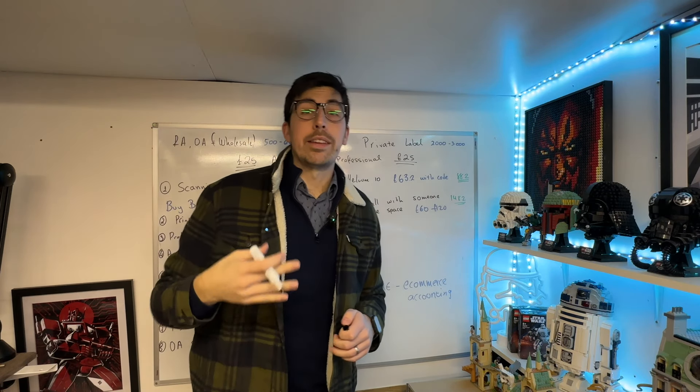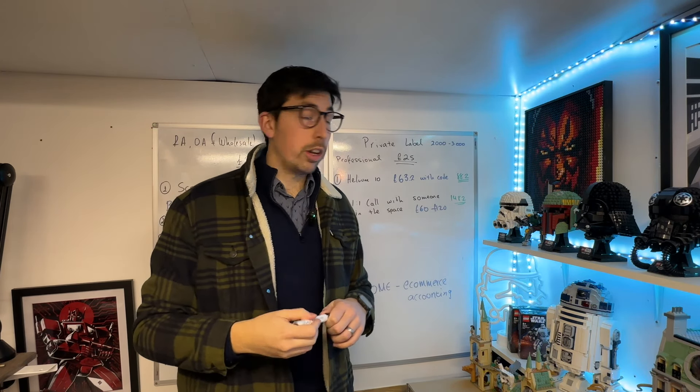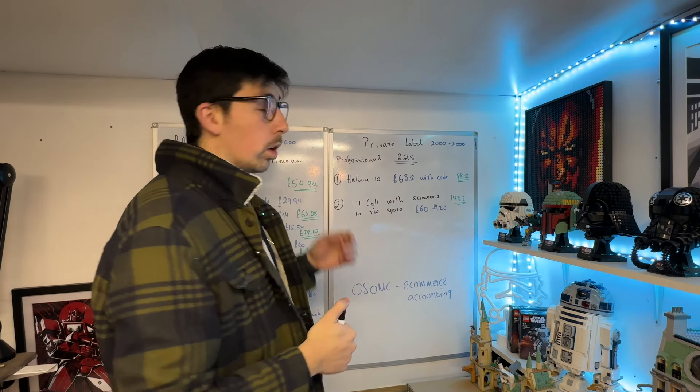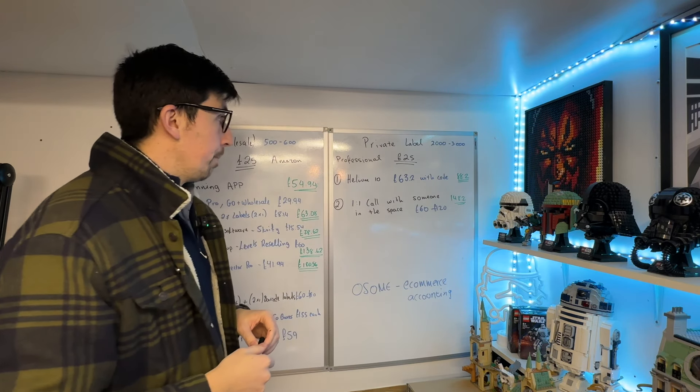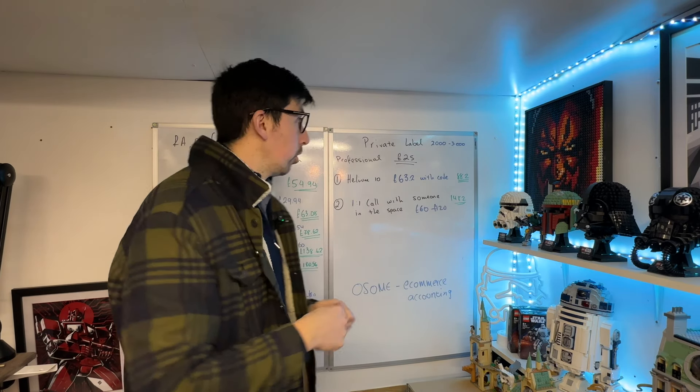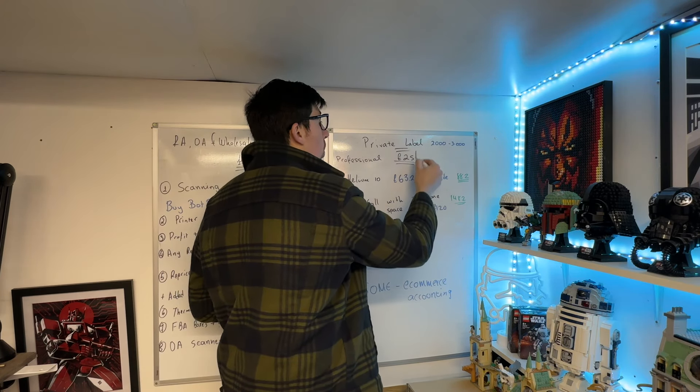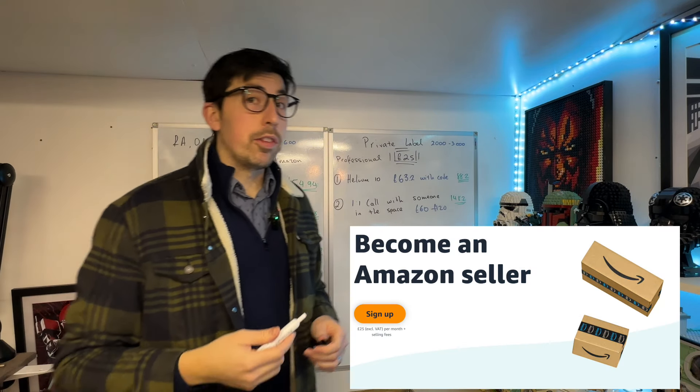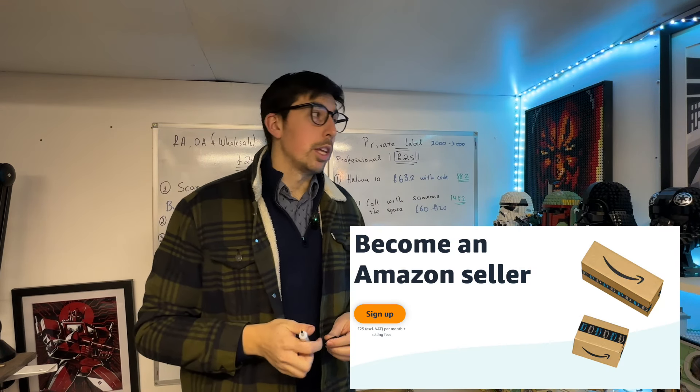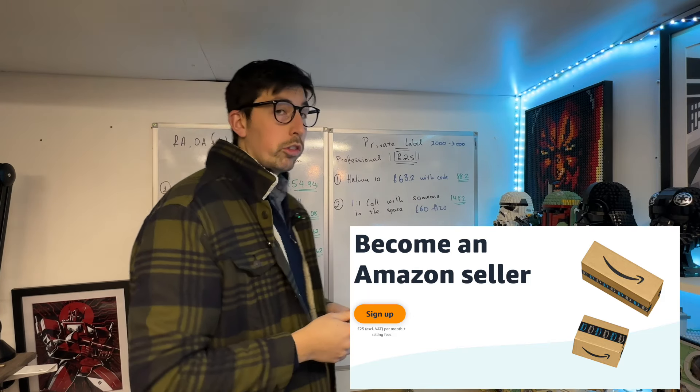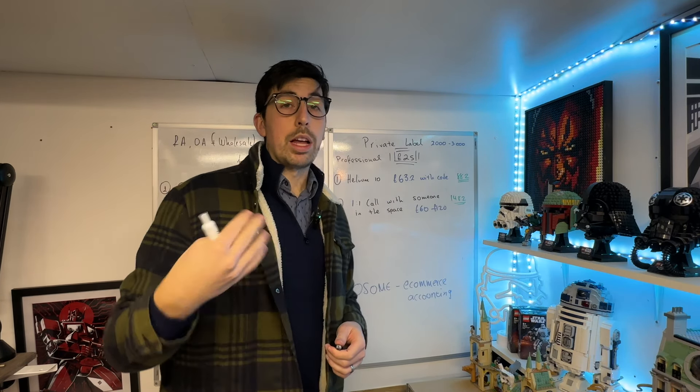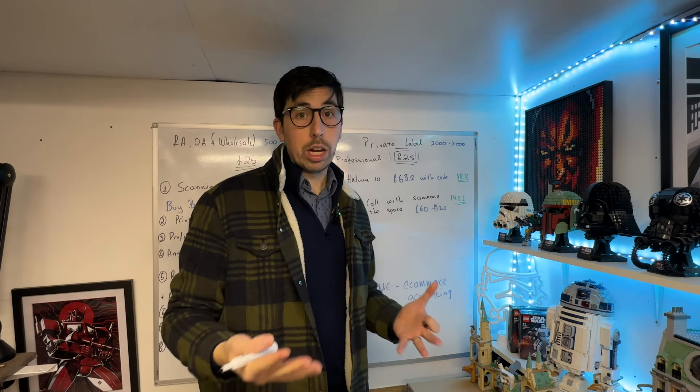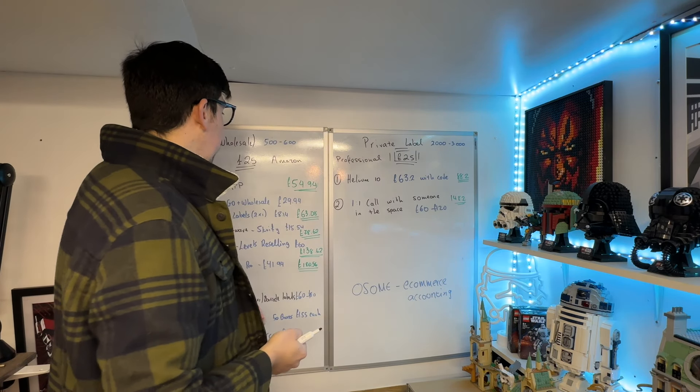First of all, if you're going to be selling on Amazon and fulfilling orders yourself, you're going to be paying £25 a month for the Amazon professional account. If you're selling more than 30 items per month, you may as well be paying that because it'll work out a lot cheaper. So we're automatically starting with £25 just to sell on the platform. Next thing is a scanning app. I'm going to start with the RA/OA section first, then move over to private label.